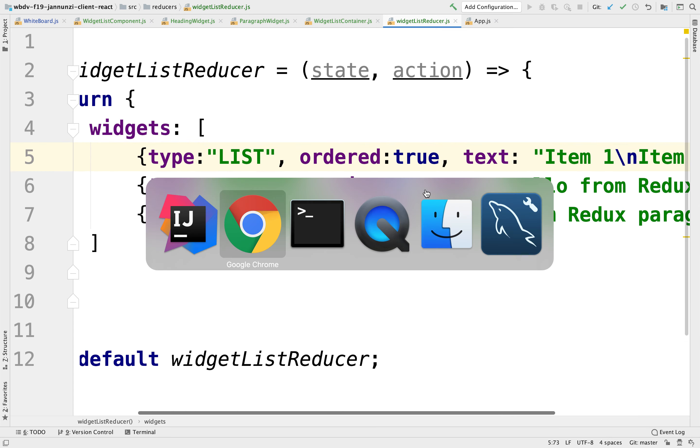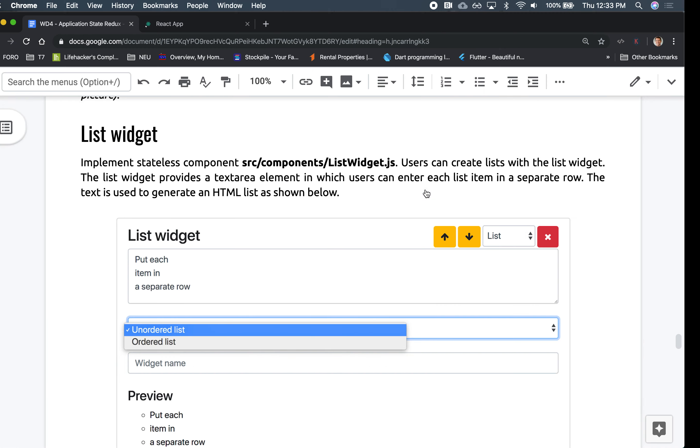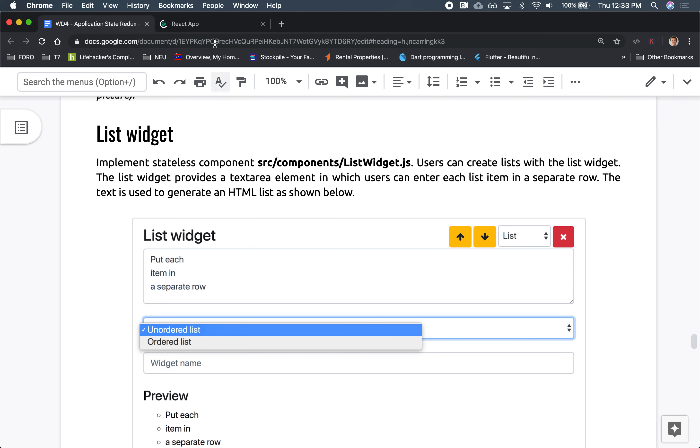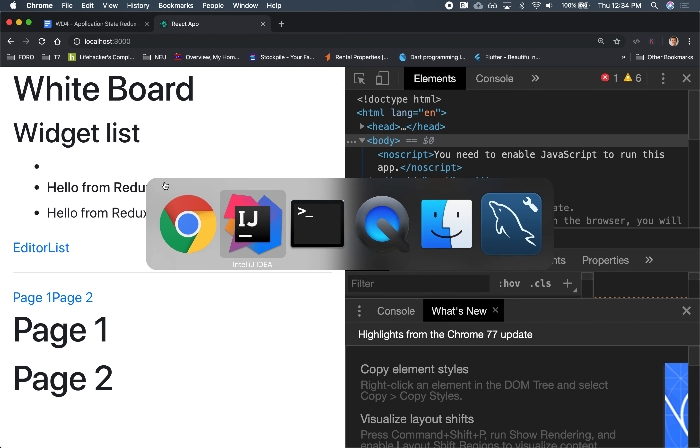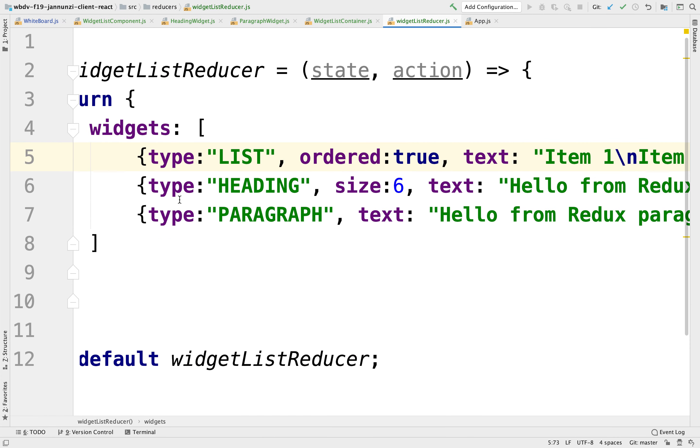Right now, notice that it doesn't render. It renders nothing because there's nothing to render. We don't have a widget specific to that type. It's not a heading widget. It's not a paragraph widget. We don't have a widget for it. That's fine. Let's create one.